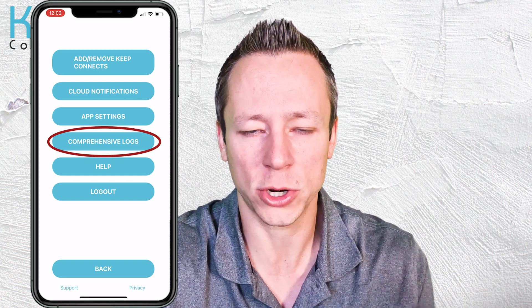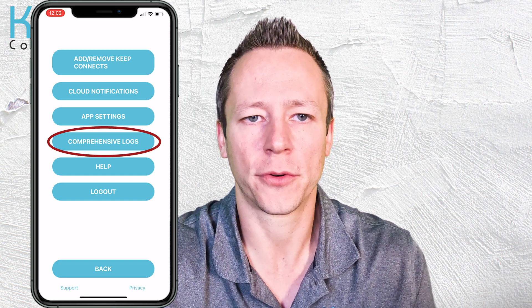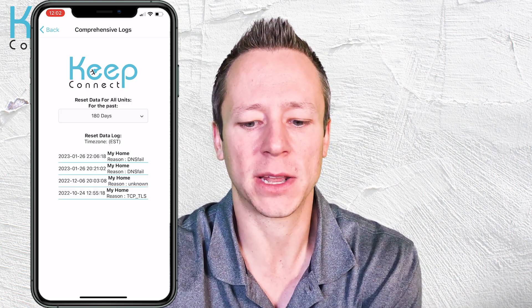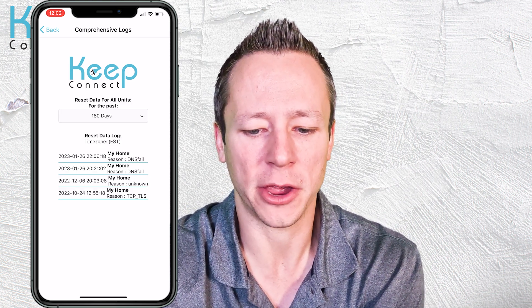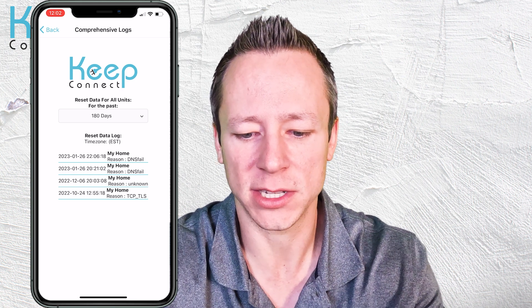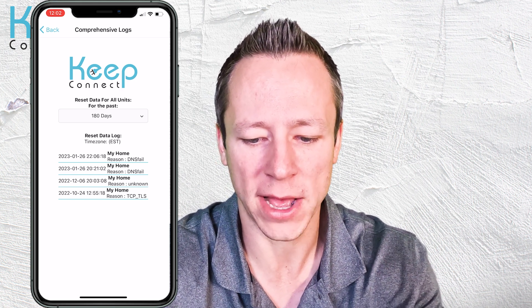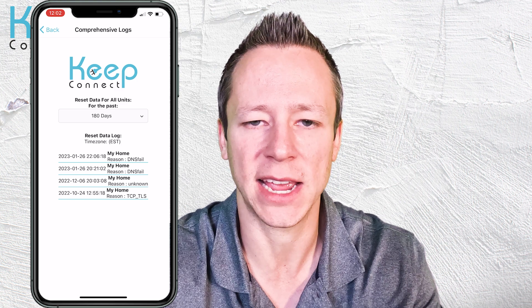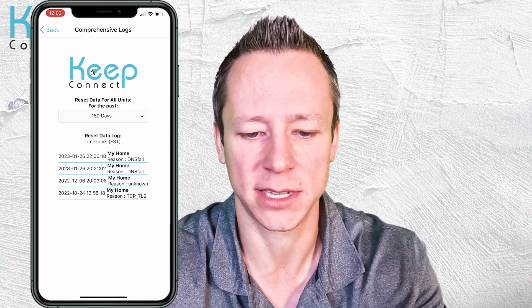From the settings area you can also see comprehensive logs — charts and logs from all of your registered Keep Connects. You can see them flagged by device name; for instance, 'My Home' is bolded here with reset reasons and date and timestamps. That's really all for this tutorial. Thanks for tuning in and we hope to hear from you soon.